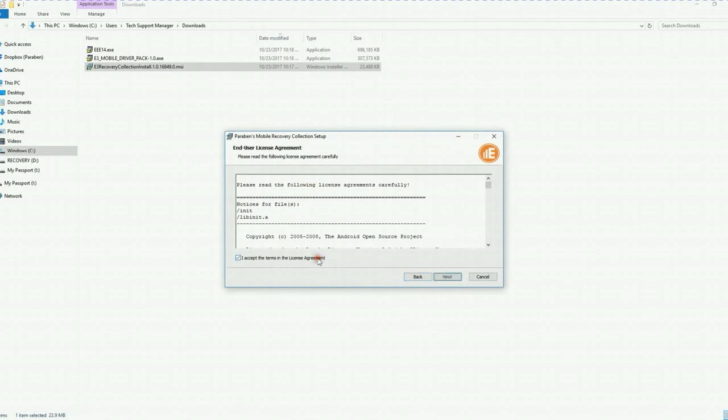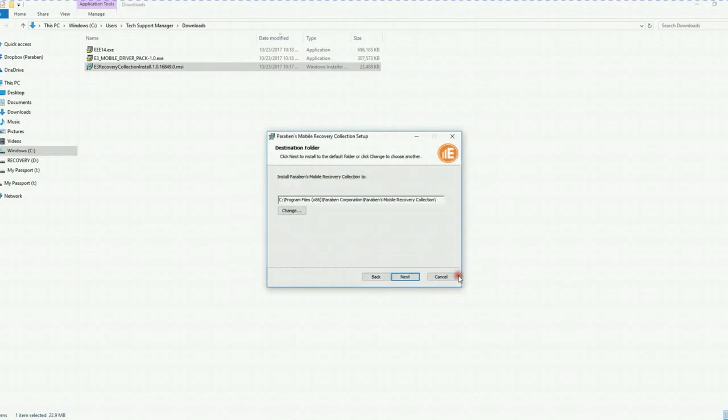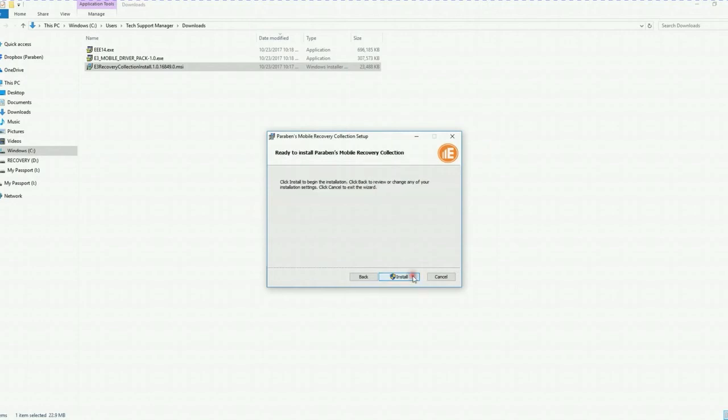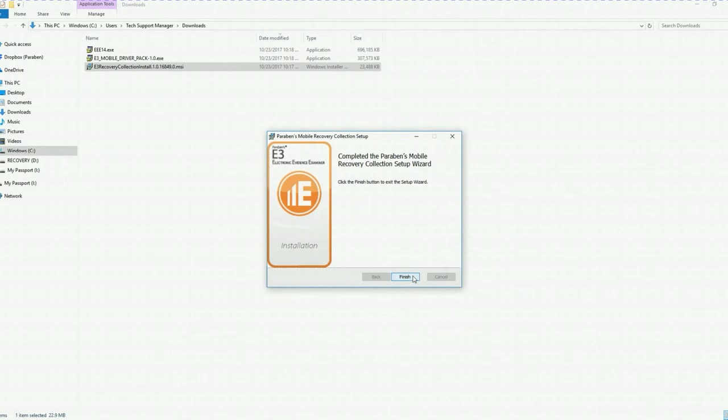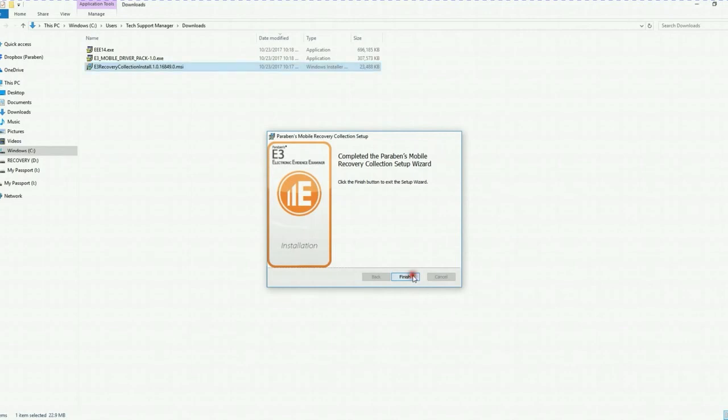And we are going to go ahead and click next. We are going to accept the licensing agreement. Click next. Default location is fine by me. Next and install. And we are finished. Click finish. Go ahead and reboot your machine.